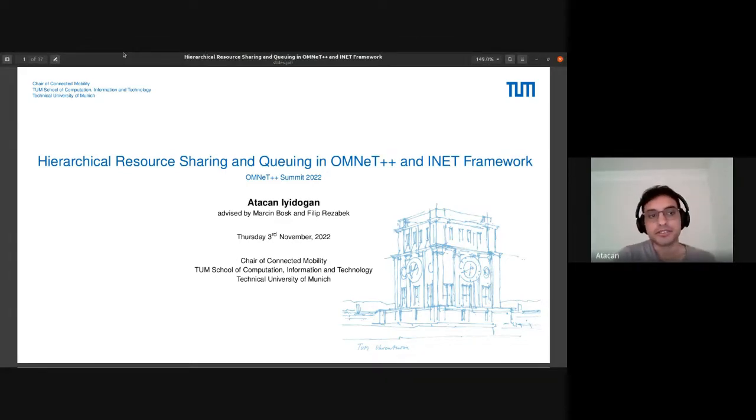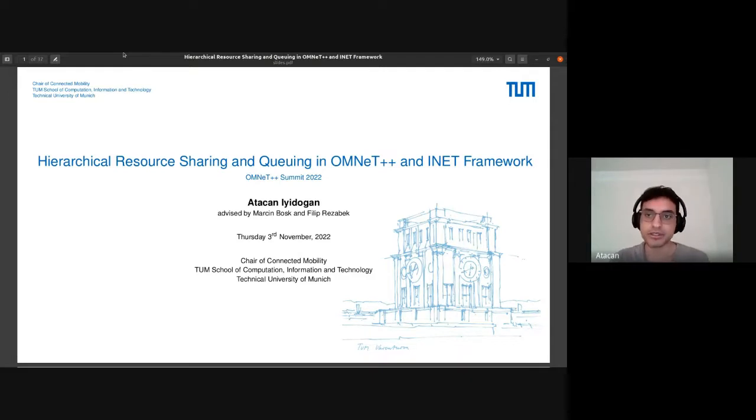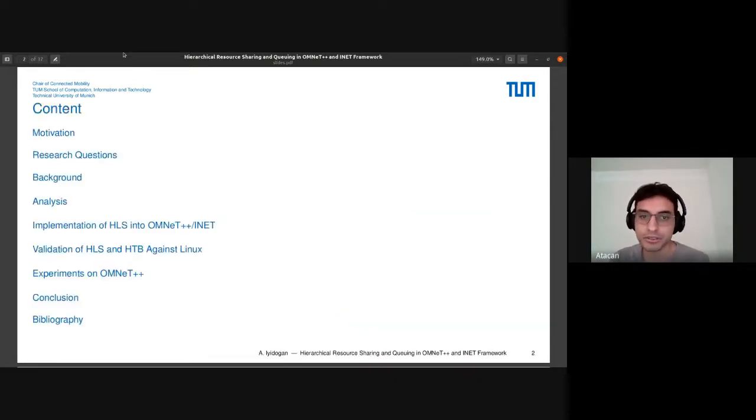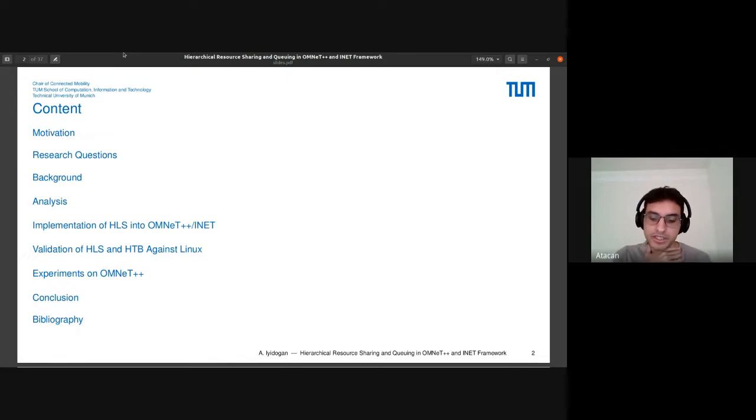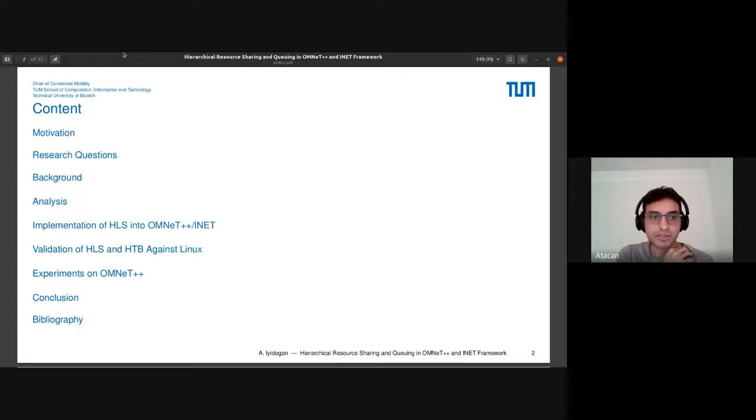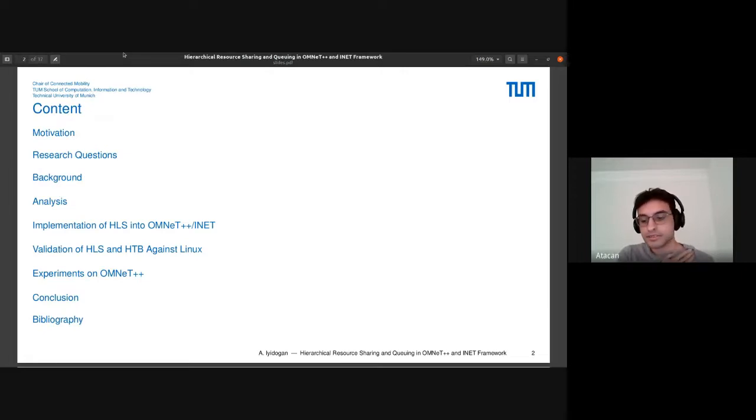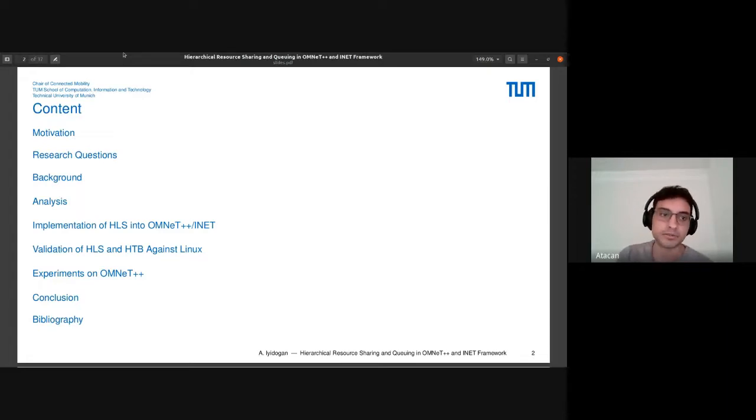I am Otican and today I will present hierarchical resource sharing and scheduling in the OMNeT++ framework. First I will talk about motivation and research questions, then some background information about how hierarchical scheduling algorithms work, then some analysis and the experiments we did, and complete the presentation.